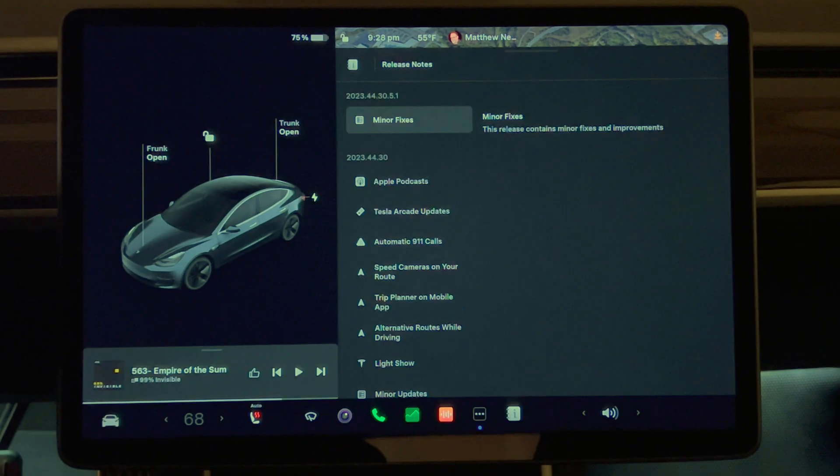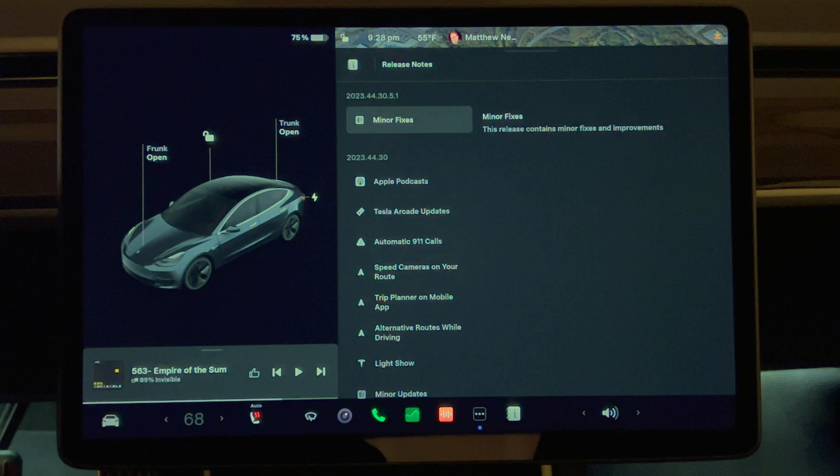My release notes don't show it, but there are supposed to be some more changes. I have a 2018 Model 3 with the original hardware computer 2.5. There are quite a few other things in this update that don't apply to my car since it's old. Since I can't demonstrate them in my car, I will show you screenshots of the changes.